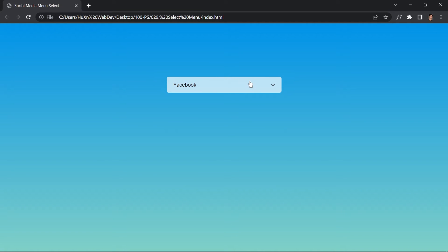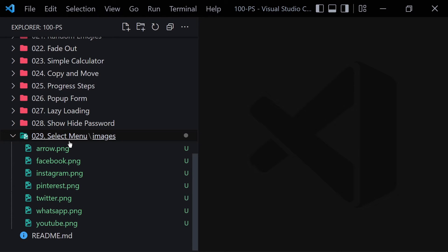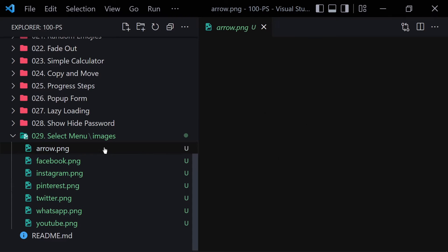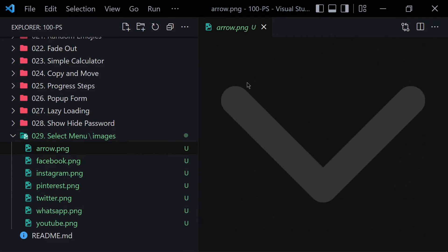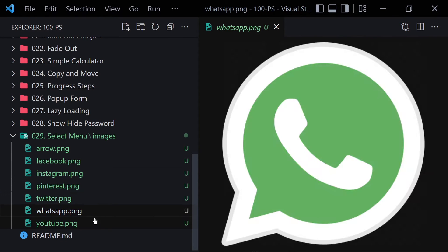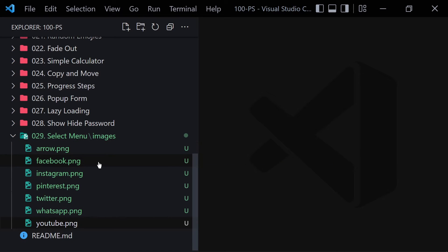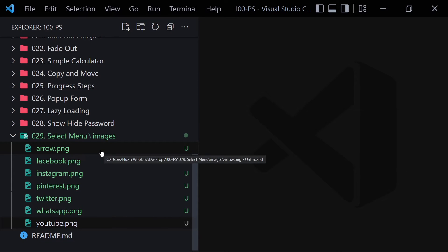Without wasting any further time, let's jump right into the code. In the description of this video you will find a link to my GitHub repository. Download the folder '029'. Inside this folder you will find images: arrow.png, Facebook, Instagram, Pinterest, Twitter, WhatsApp, and YouTube. We can also use Font Awesome, but for this project I've designed these images.